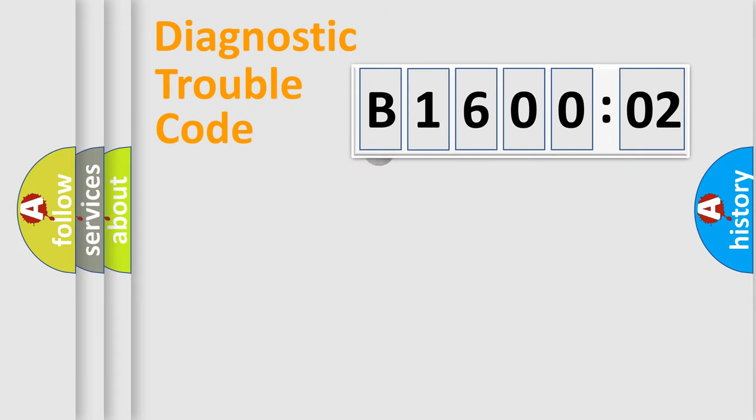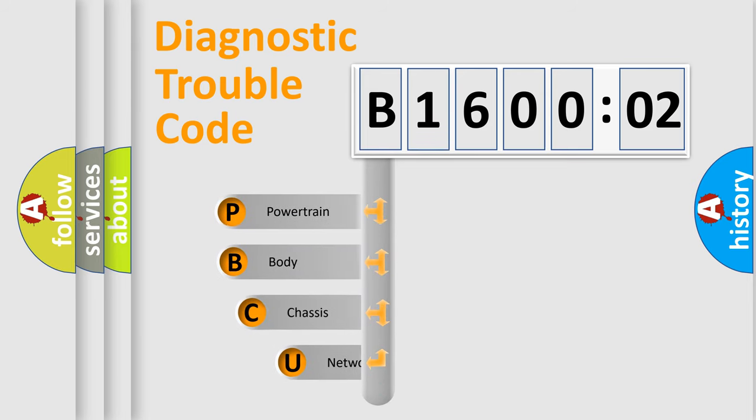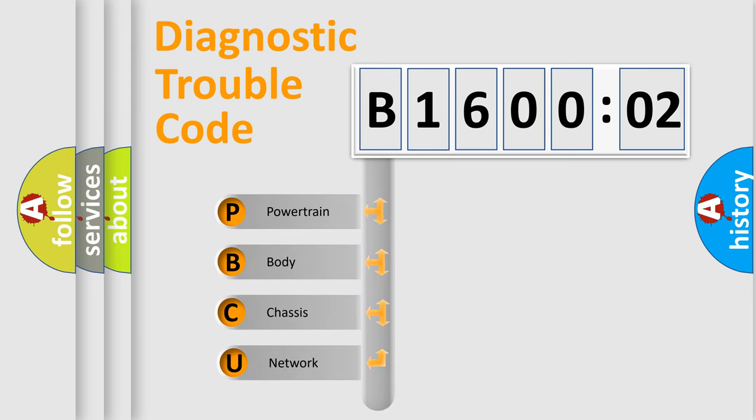First, let's look at the history of diagnostic fault code composition according to the OBD2 protocol, which is unified for all automakers since 2000.